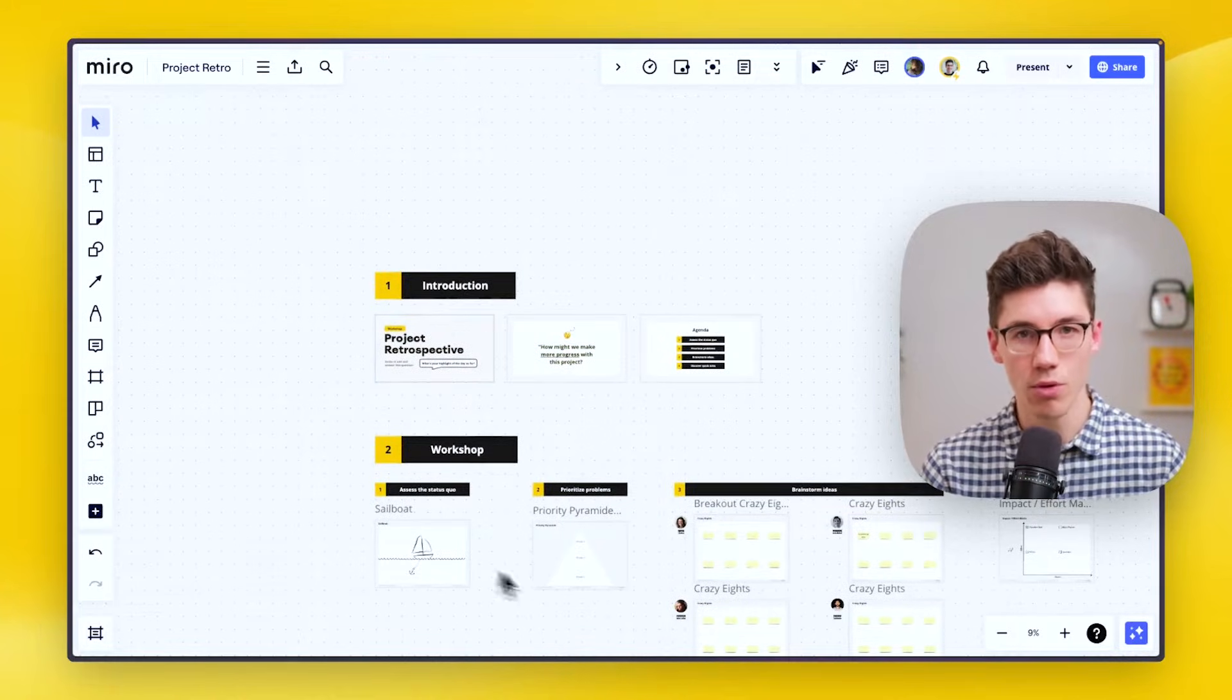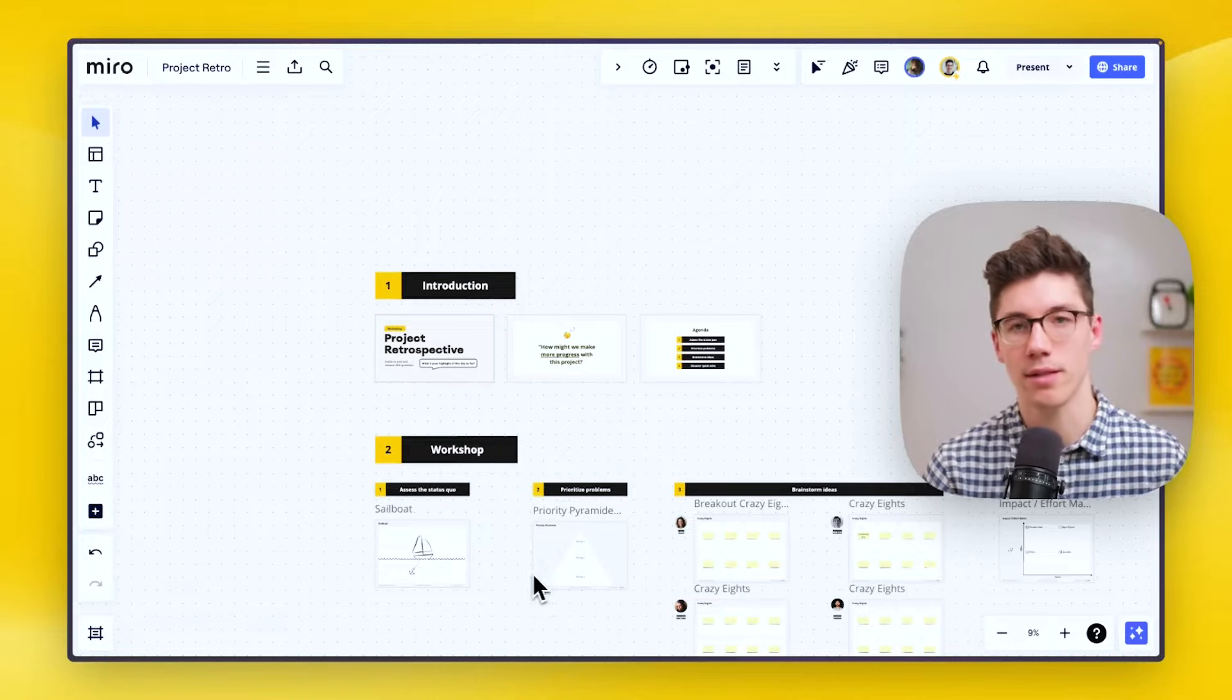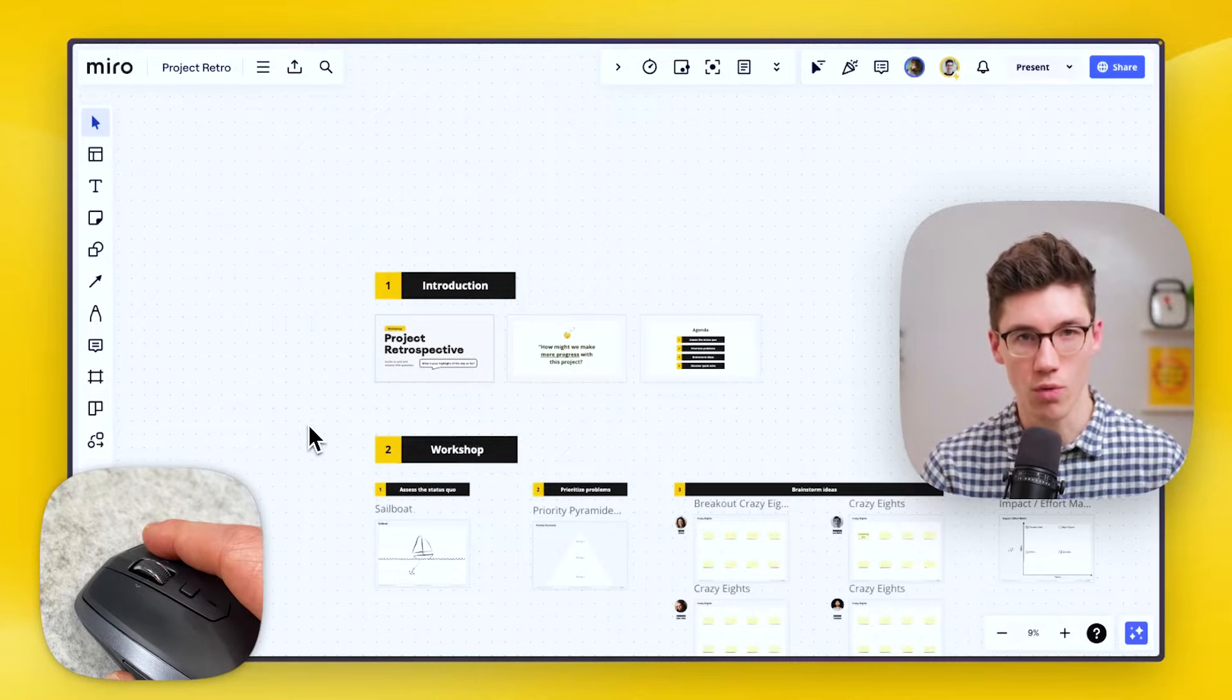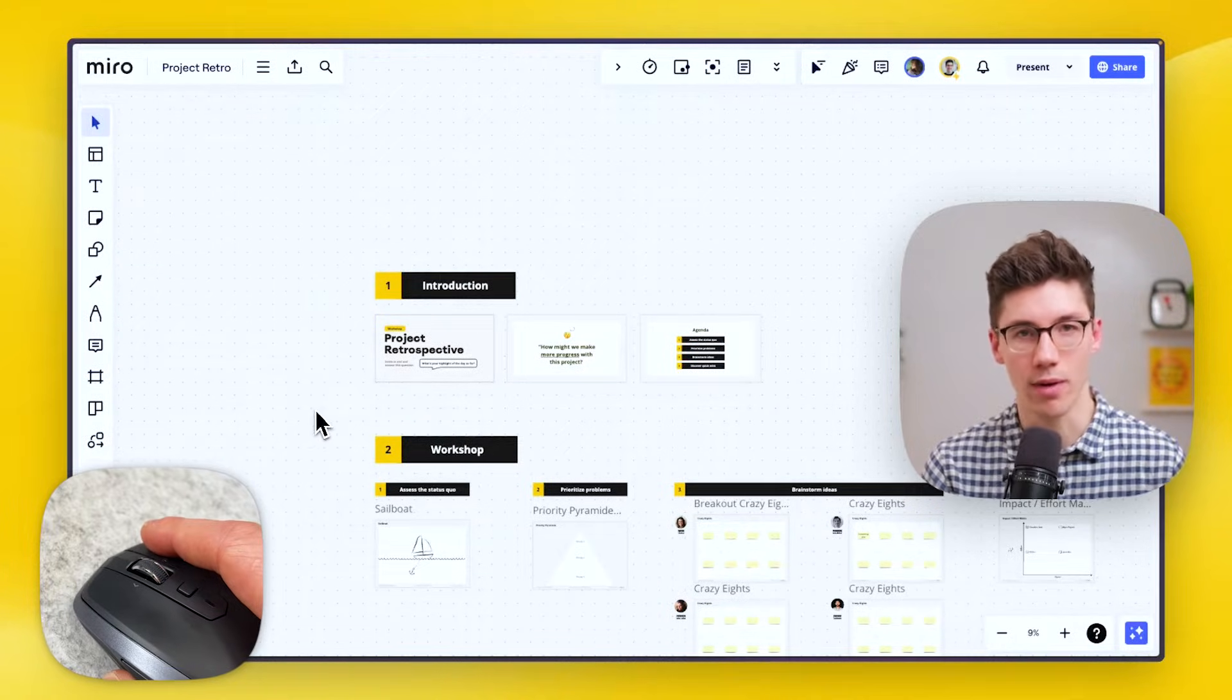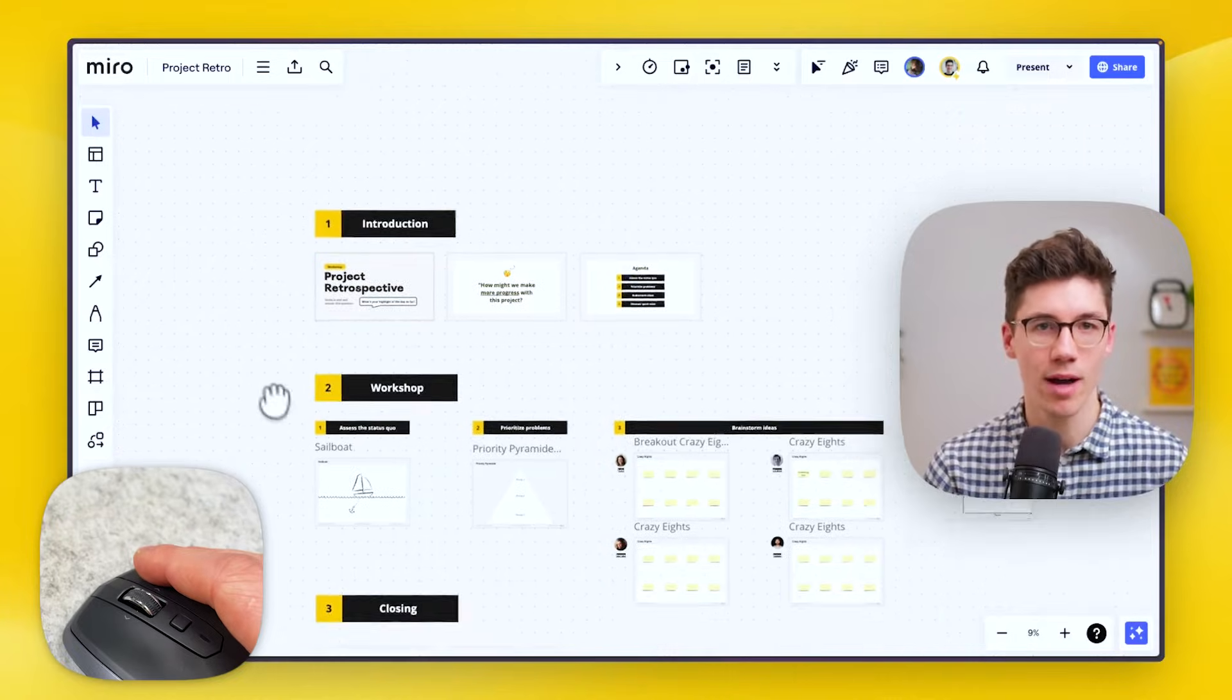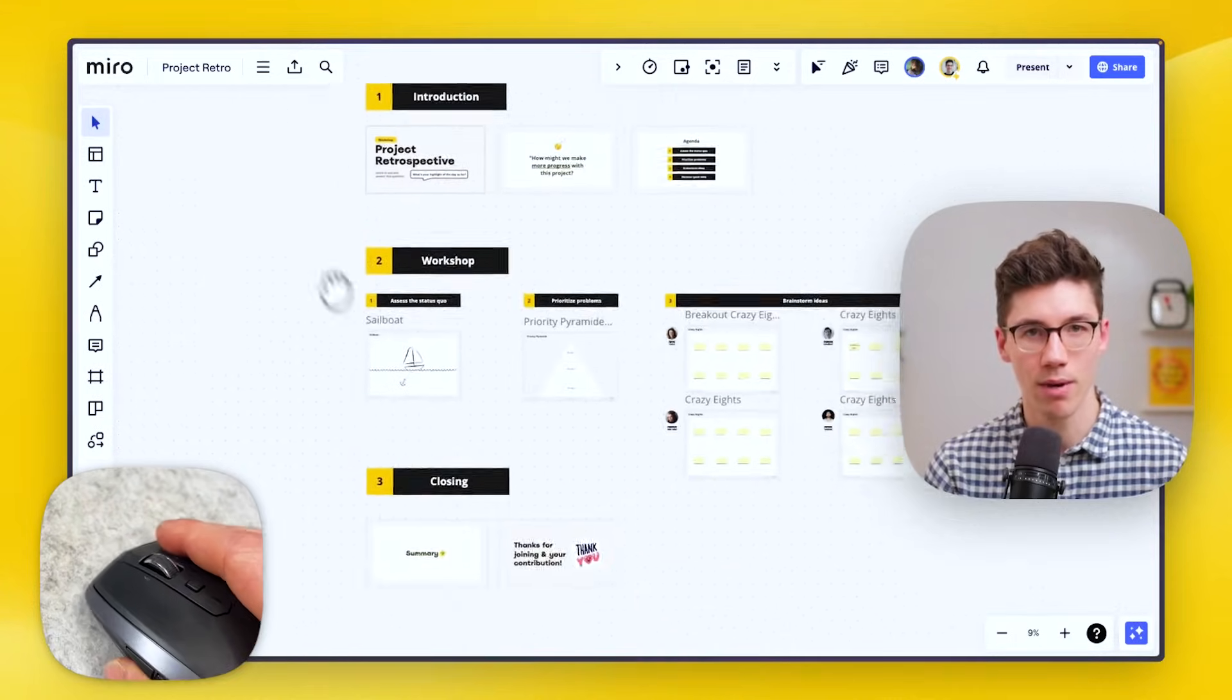Then in order to move your viewport and go to a different place on the board, what you do is right click and hold down your right click. So you click right, hold it, and then you move your mouse.